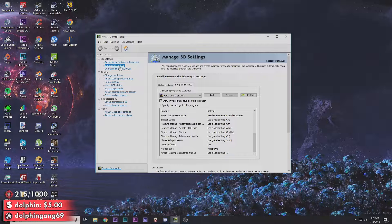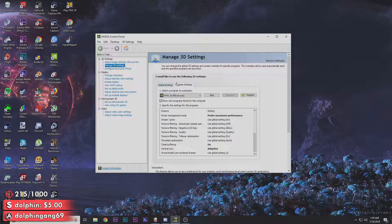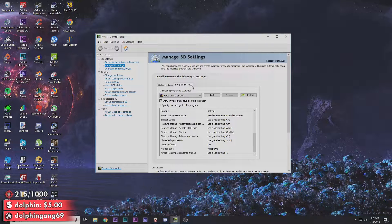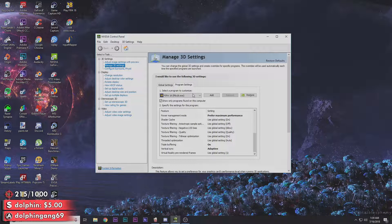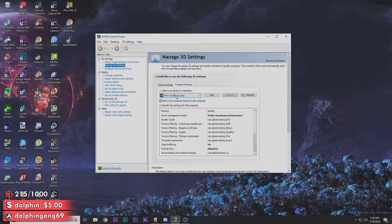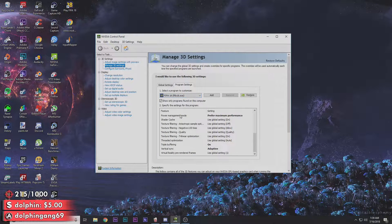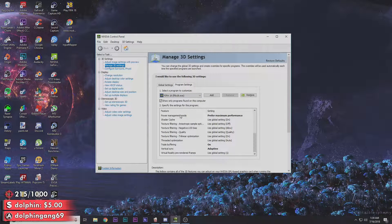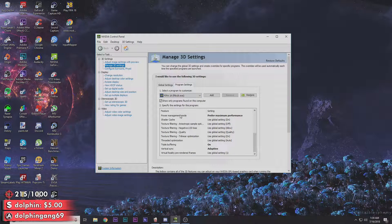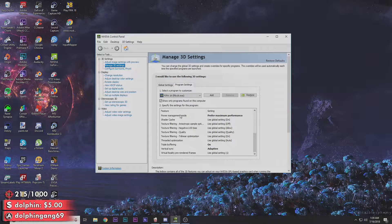Once you're there, you're gonna go to Manage 3D Settings and click on Program Settings. You're gonna scroll all the way down to FIFA 18 until you find it on your programs.